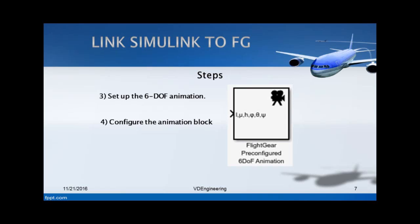The next step is to set up your 6 degree of freedom animation. Any rigid body in space has 6 degrees of freedom - your pitch roll and your motion in x, y and z. Your Simulink library browser will have this block - it is called the FlightGear pre-configured 6 degree of freedom animation block. All your states which you have exported from your Simulink model - x, y, z, yaw pitch roll - when you convert them into your FlightGear model, so latitude, longitude, height, yaw pitch and roll, they will all be fed into this block.